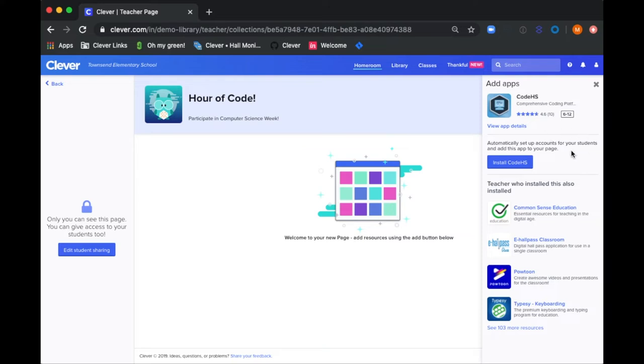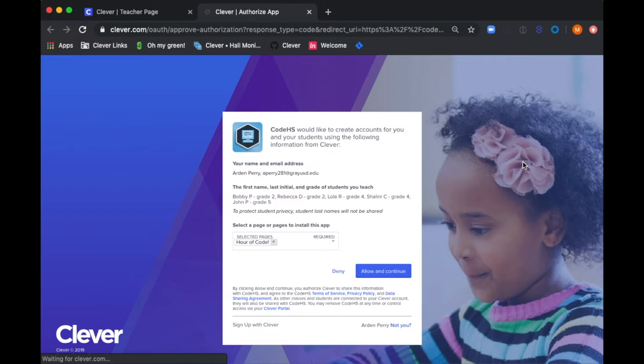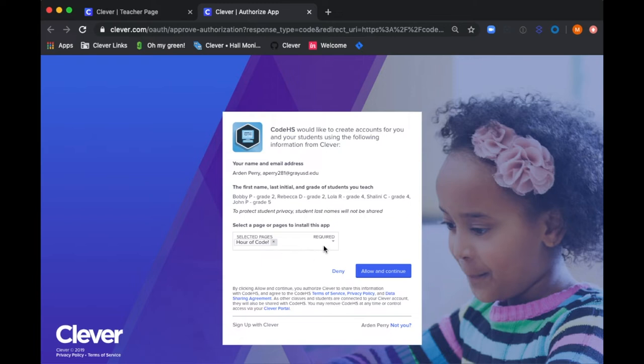With a simple click of the button, you'll be brought to the Authorization page. This is the page where you will give Code HS permission to take the first name and last initial of your students in order to create accounts for them all automatically. Pretty neat, right? Then, you can select which pages you want to add Code HS to.